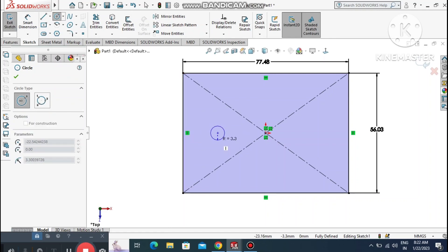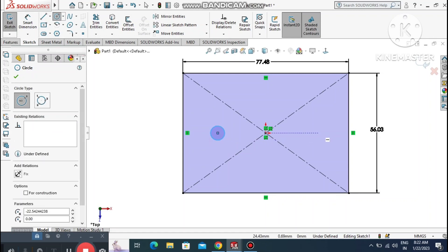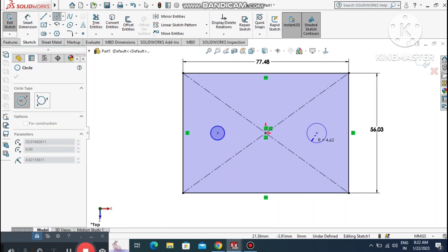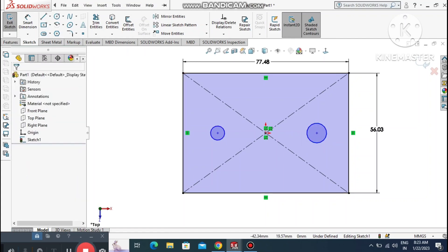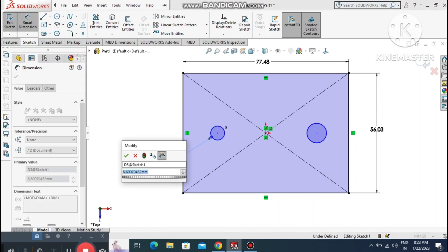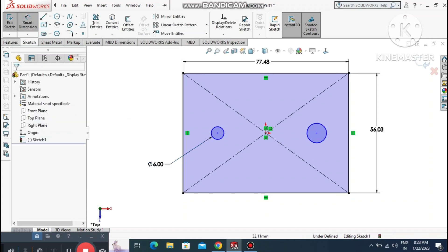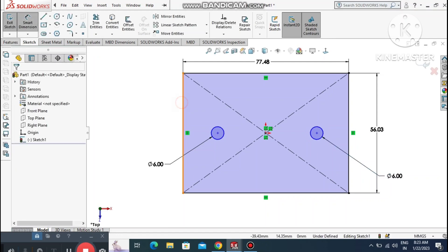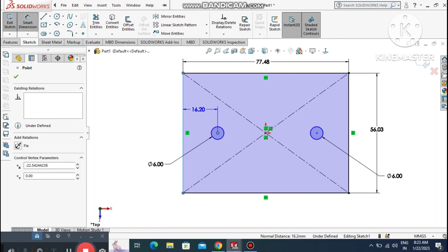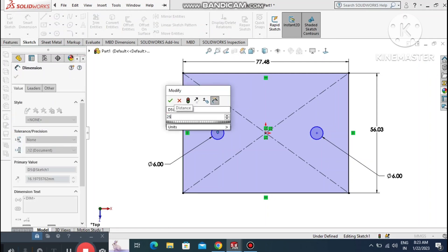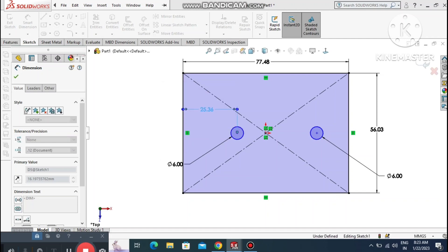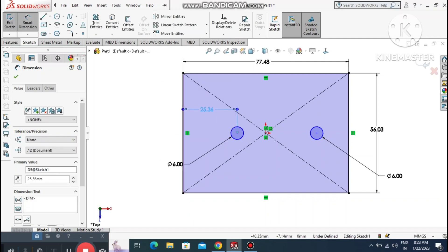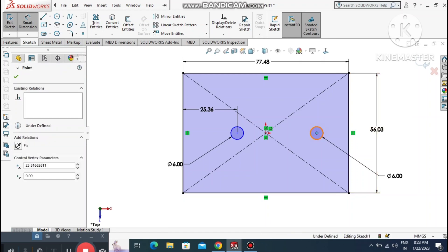Go to Circle and select Circle. Make sure it is horizontal to the center point of this rectangle. Go to Smart Dimension, make the circle 6 mm diameter. Make the other circle also 6 mm. Now make the distance 25.36 mm from this line.